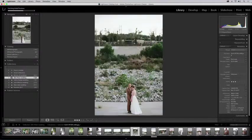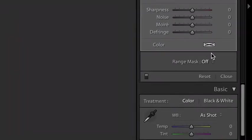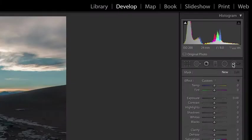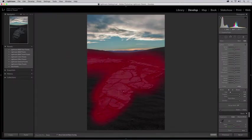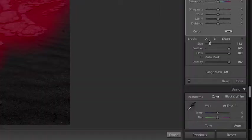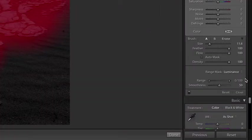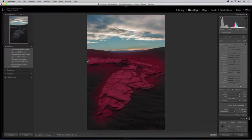We've also added color and luminance range masking tools to make precise color and tone-based selections. With luminance masking, use the adjustment brush, radial, or graduated filters to define a rough mask. Then choose luminance masking and refine the selection using the range and smoothness slider.